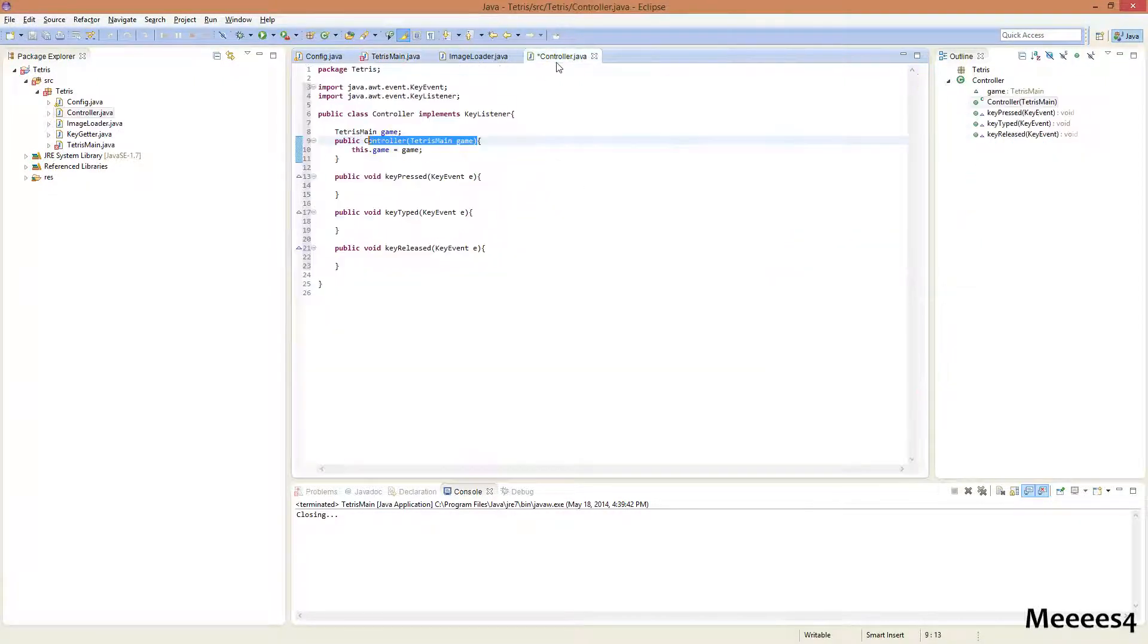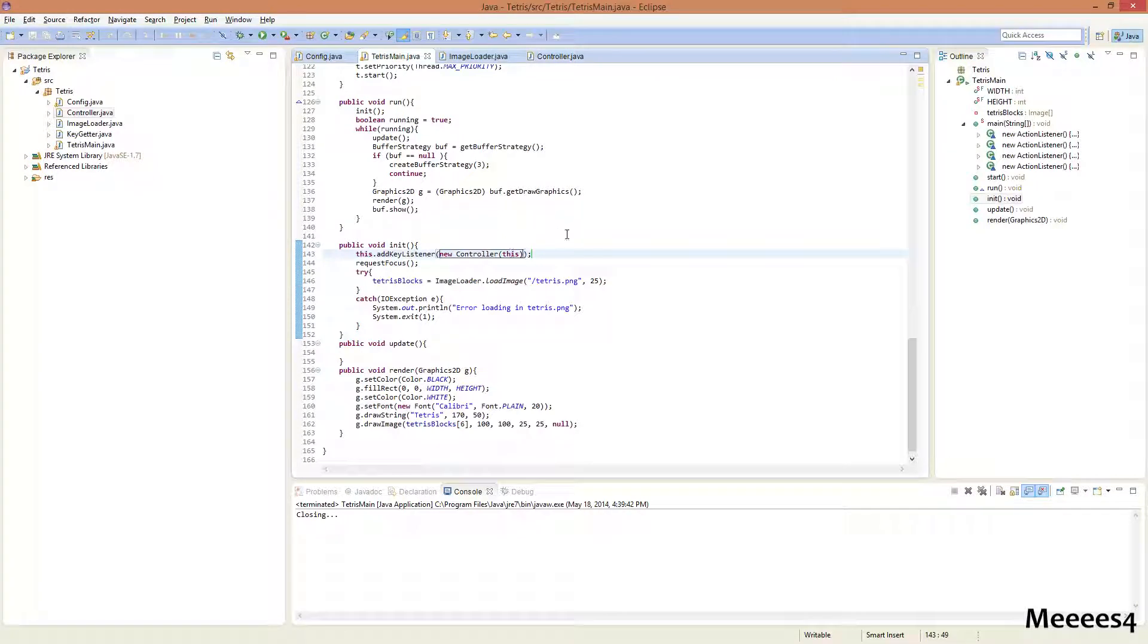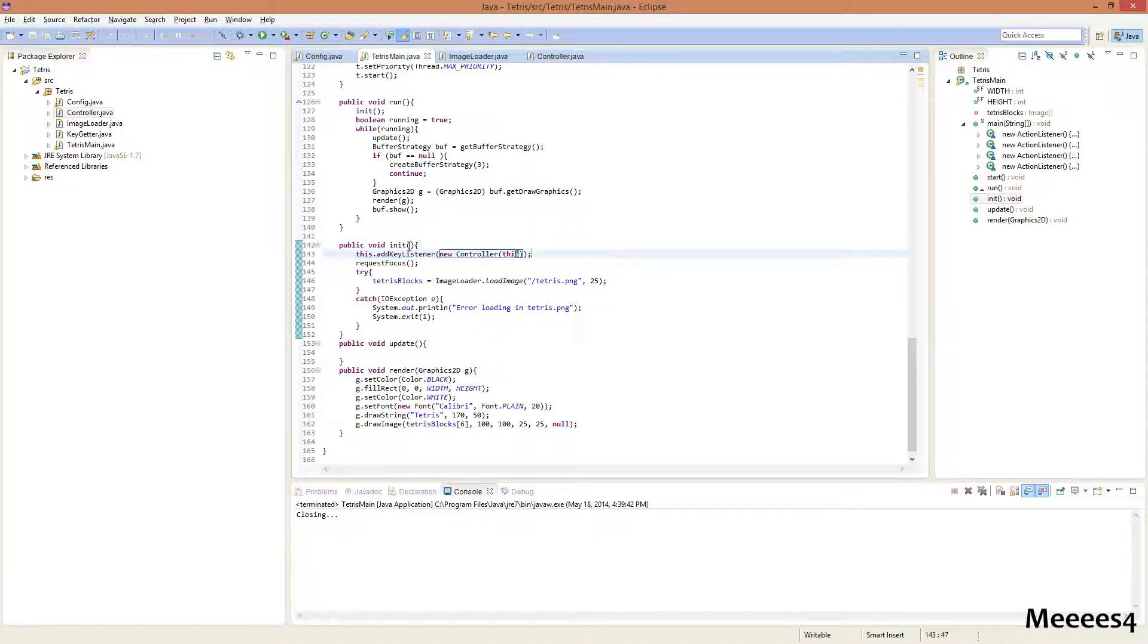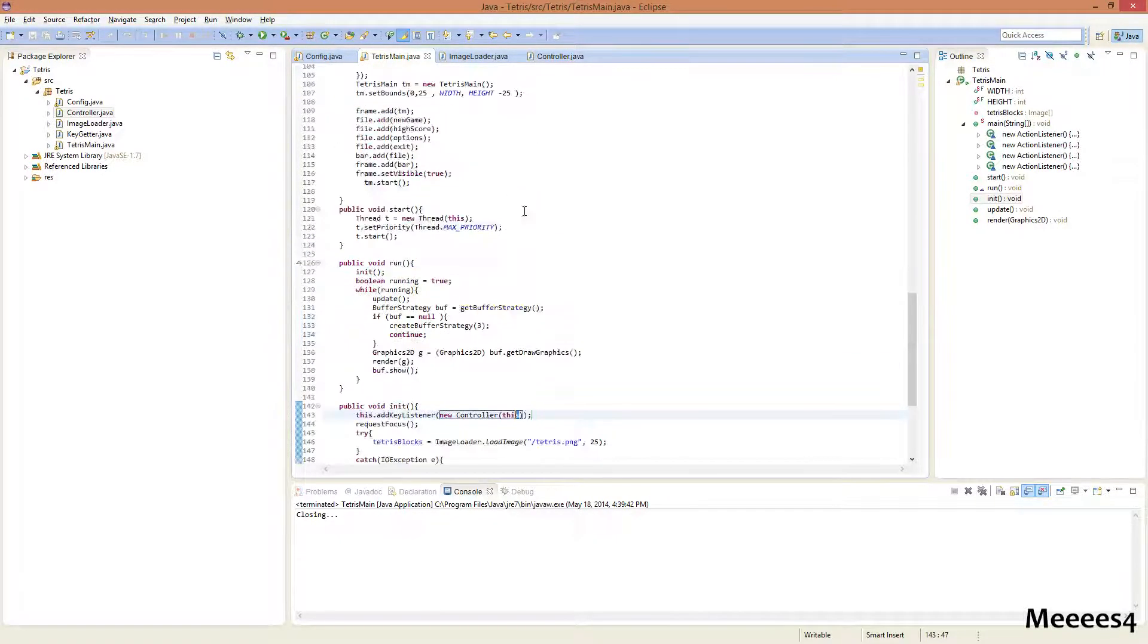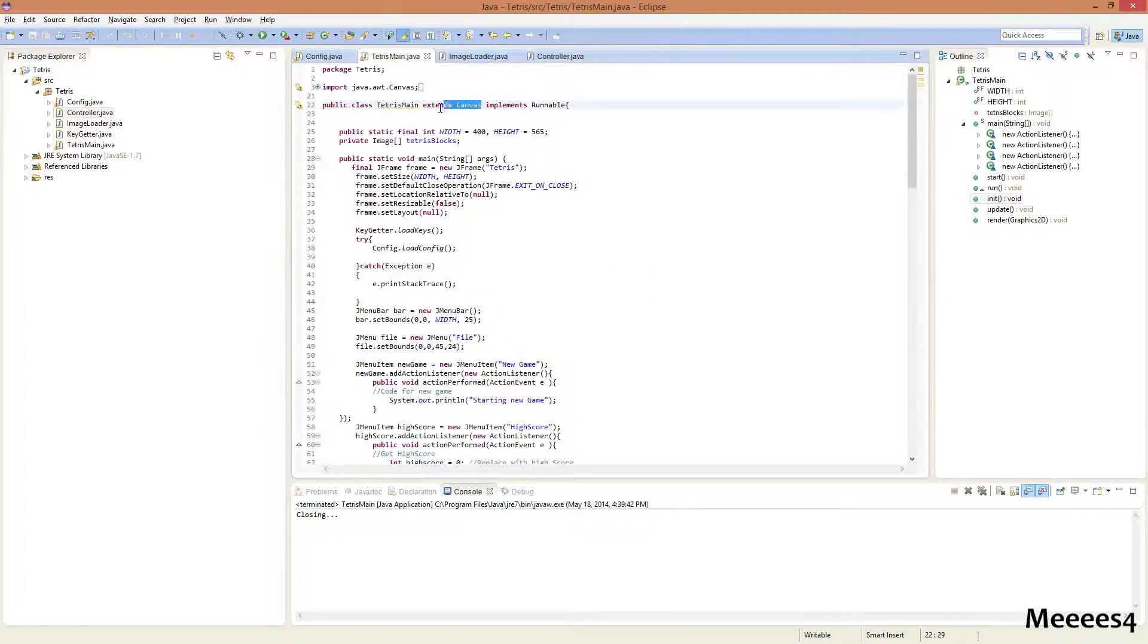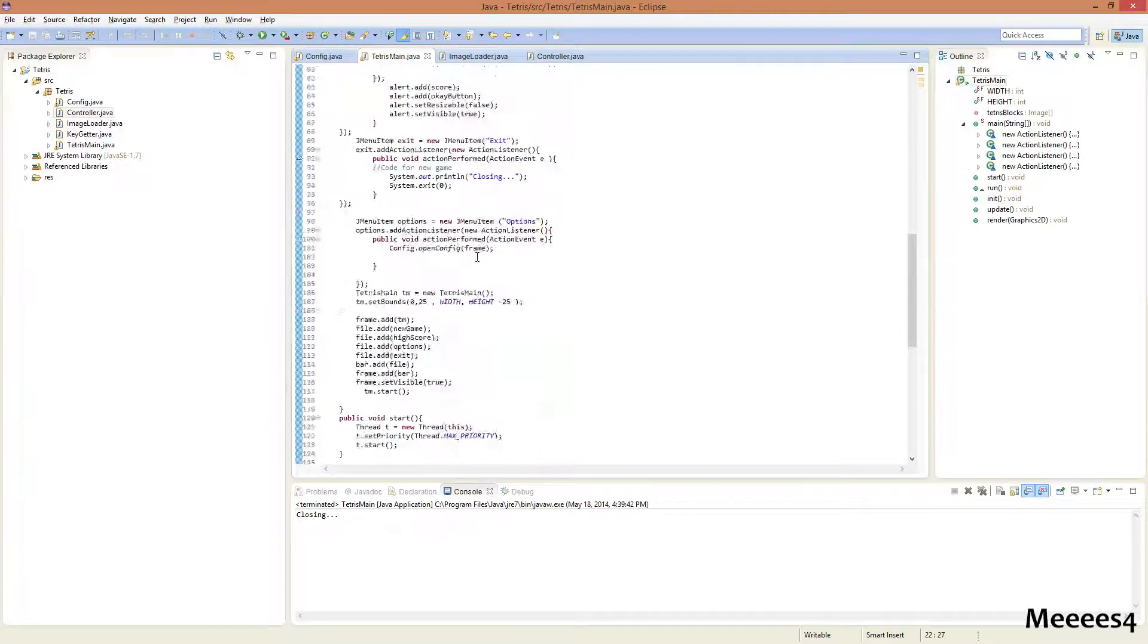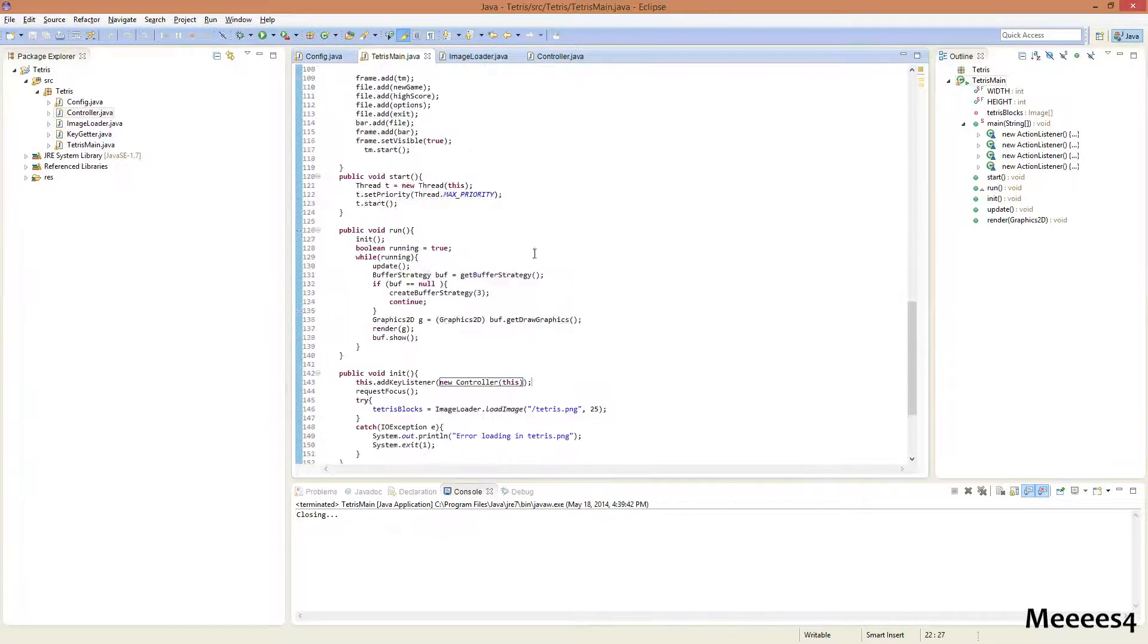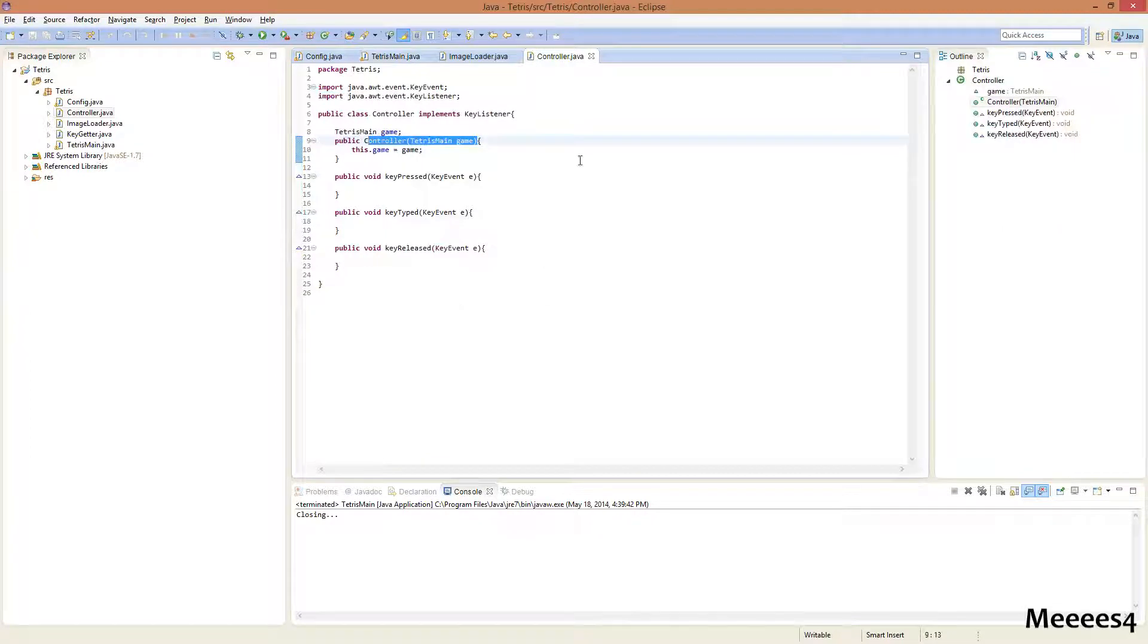So what this means is the key listener for our canvas, which this extends, is gonna be everything in this controller class.